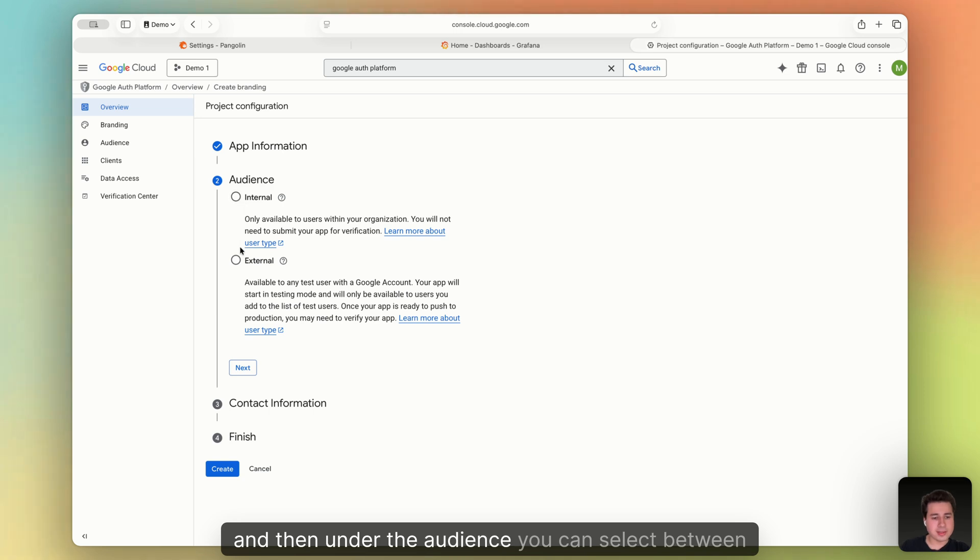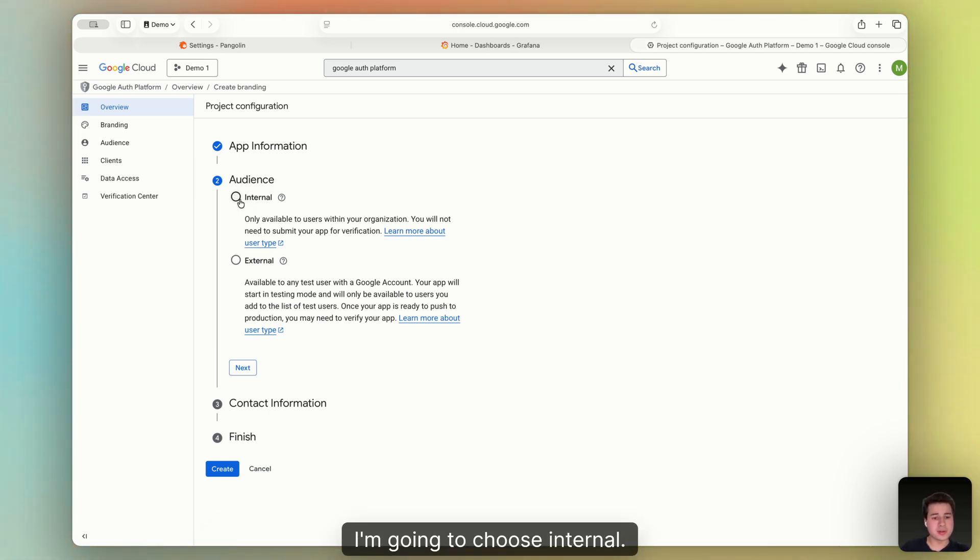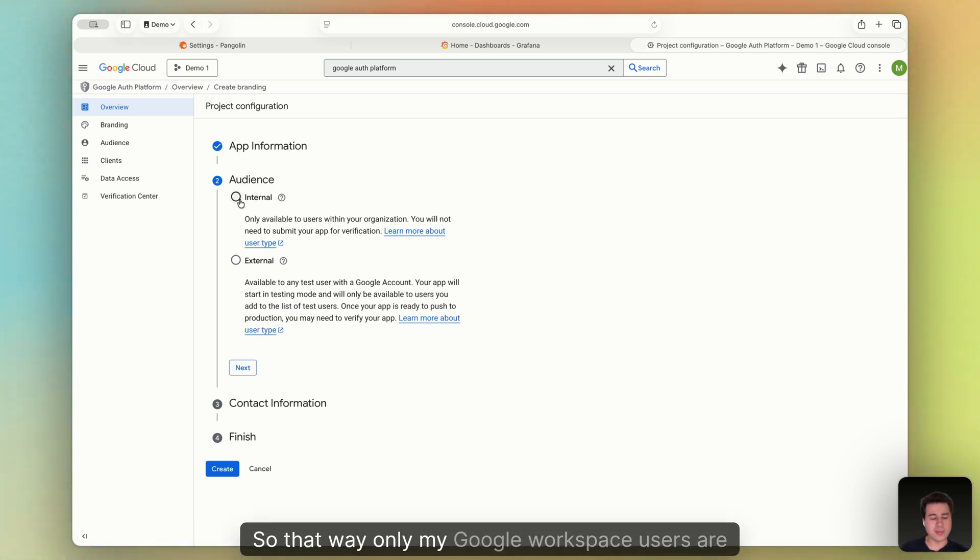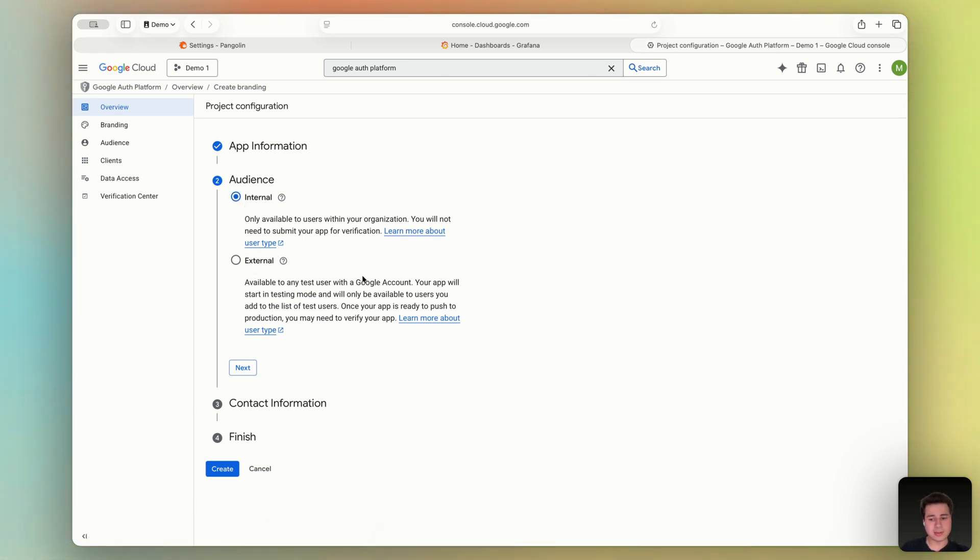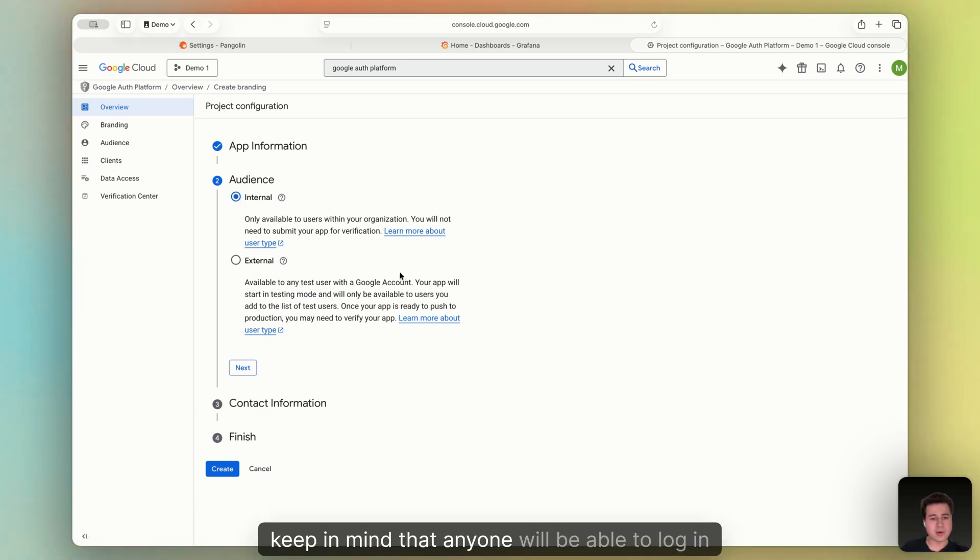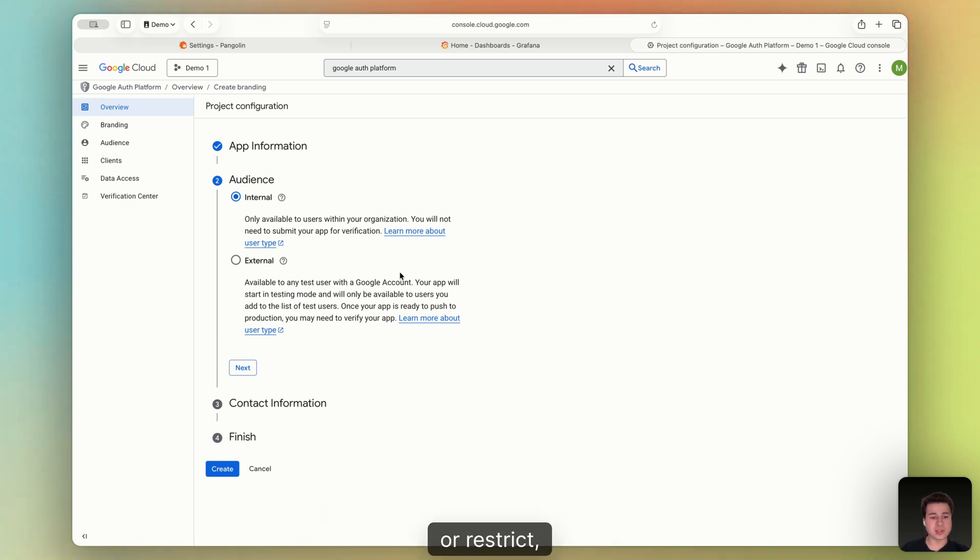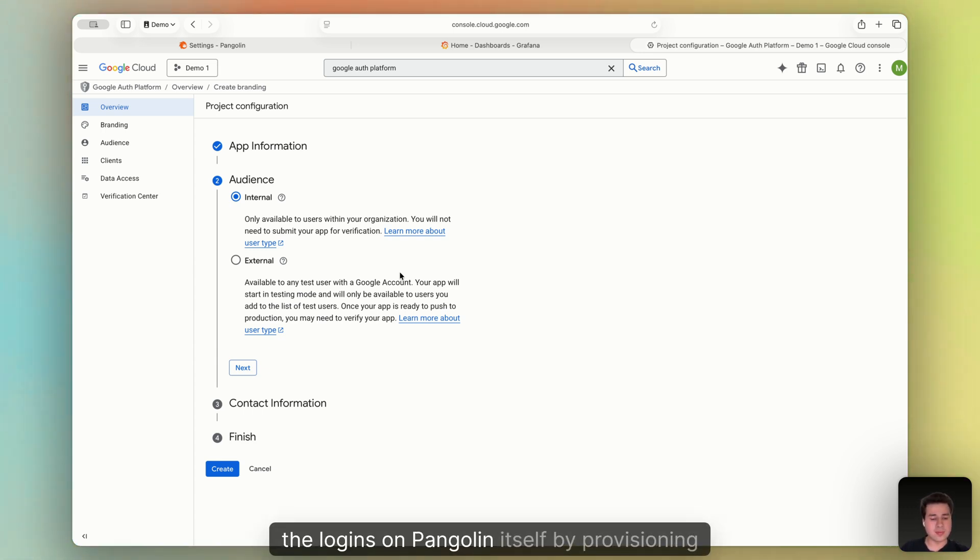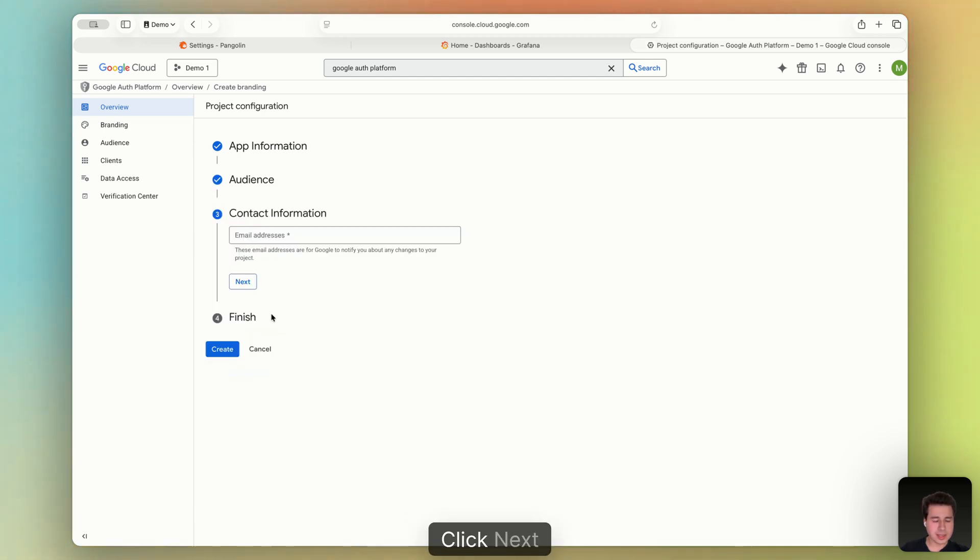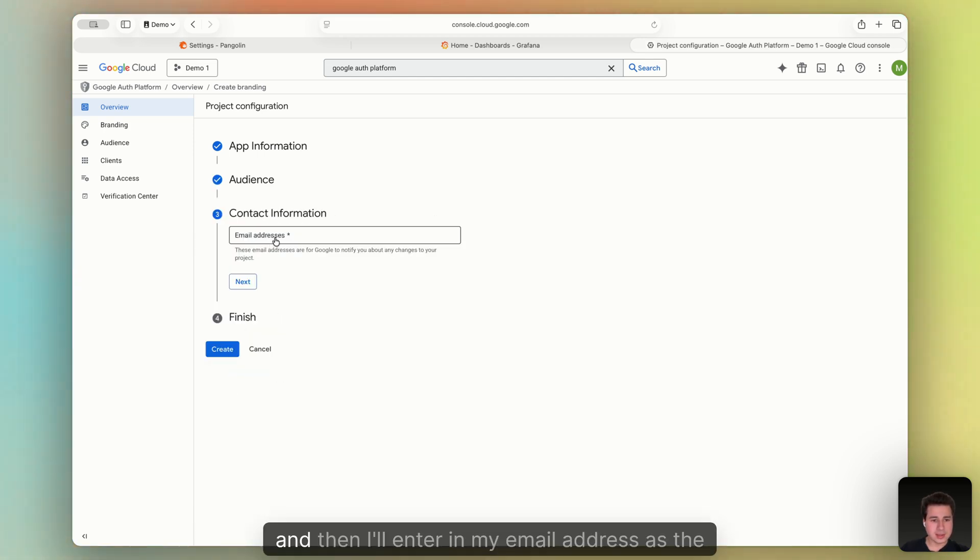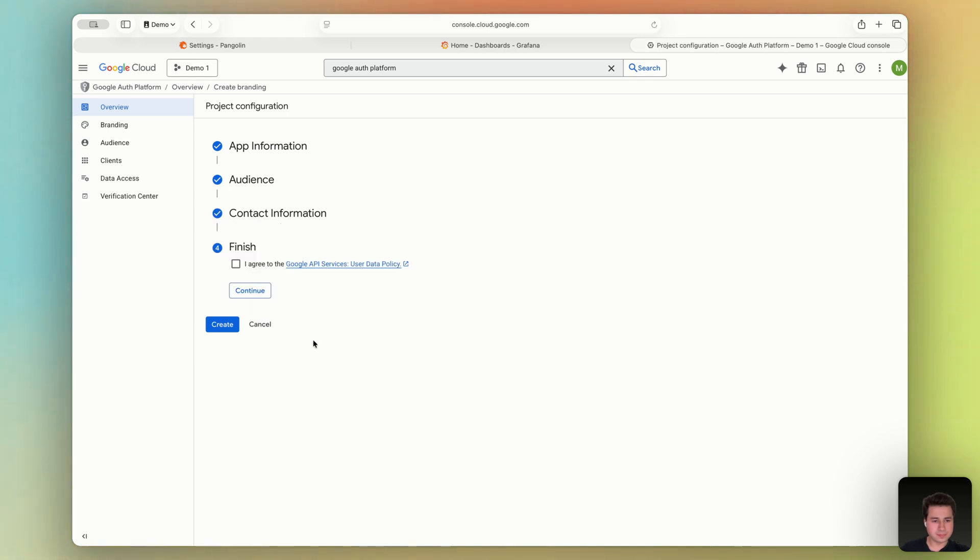And then under the audience, you can select between internal and external. I'm going to choose internal so that way only my Google Workspace users are able to log into Pangolin. If you use external, keep in mind that anyone will be able to log in. And you'll have to either be okay with this or restrict the logins on Pangolin itself by provisioning specific users. Click Next. Then I'll enter in my email address as the contact email. And I'll finish.